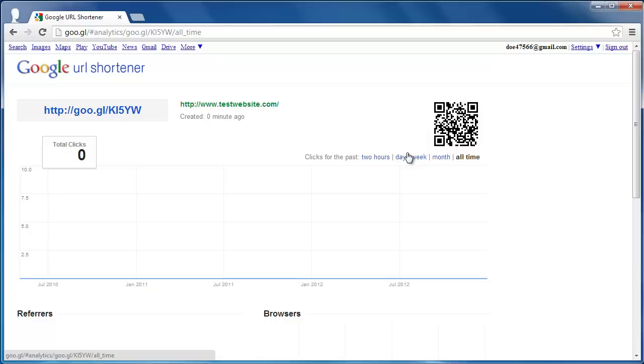These are the simple steps you need to follow to generate a QR code in Google.